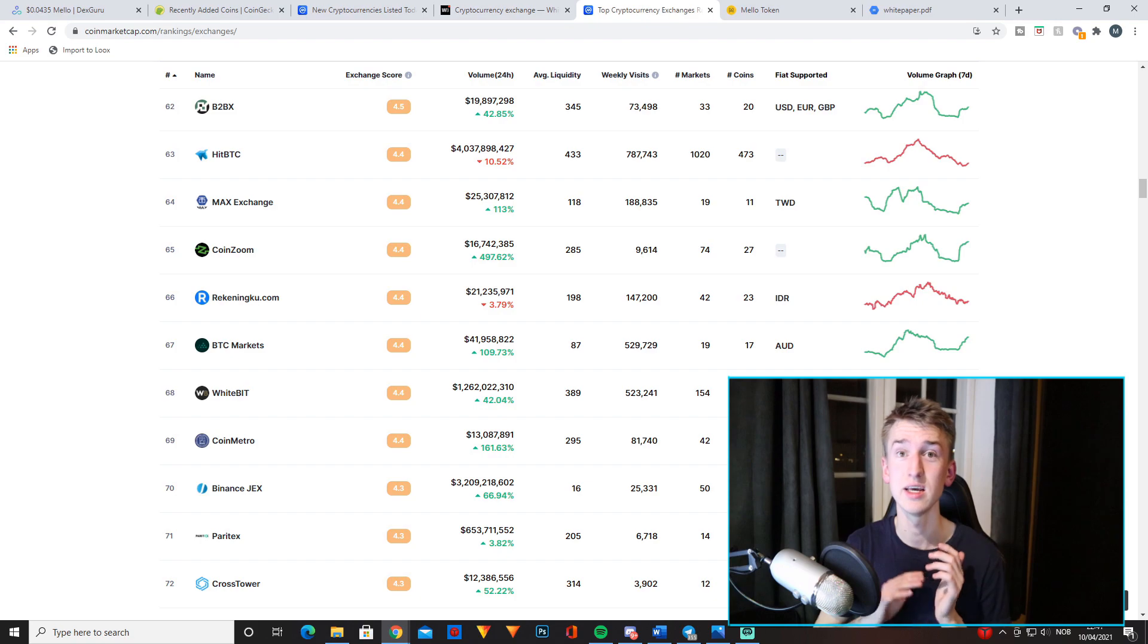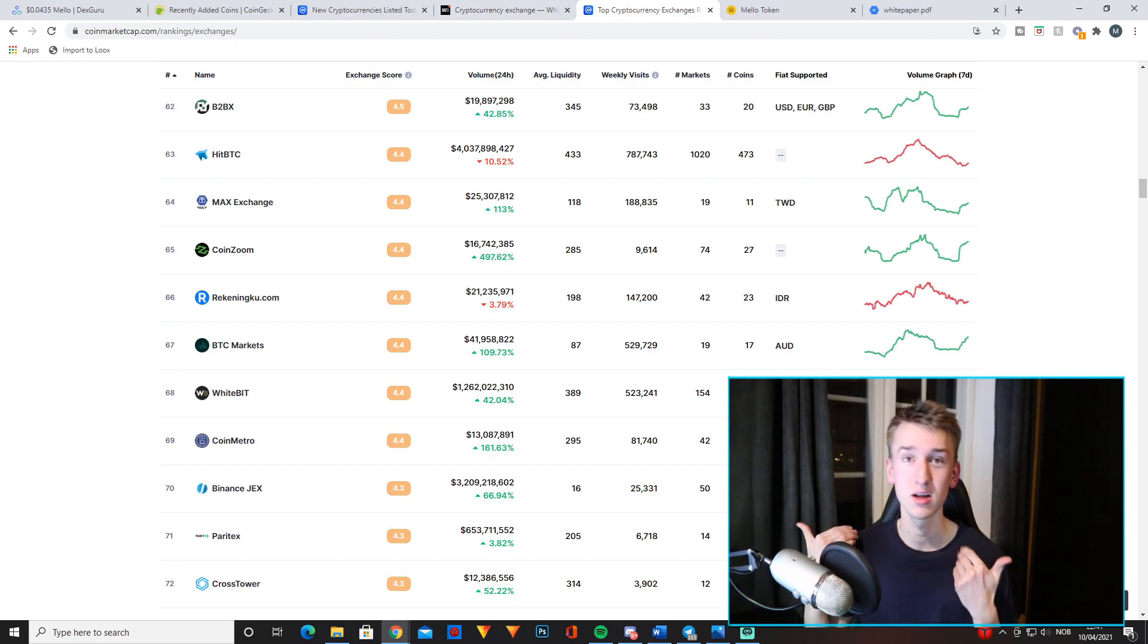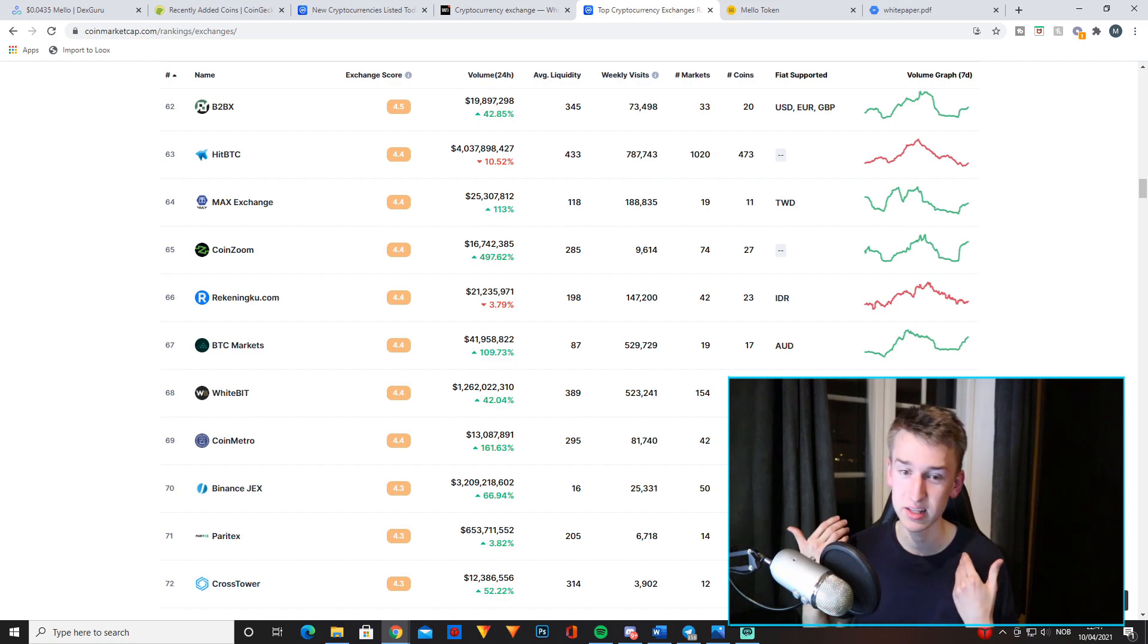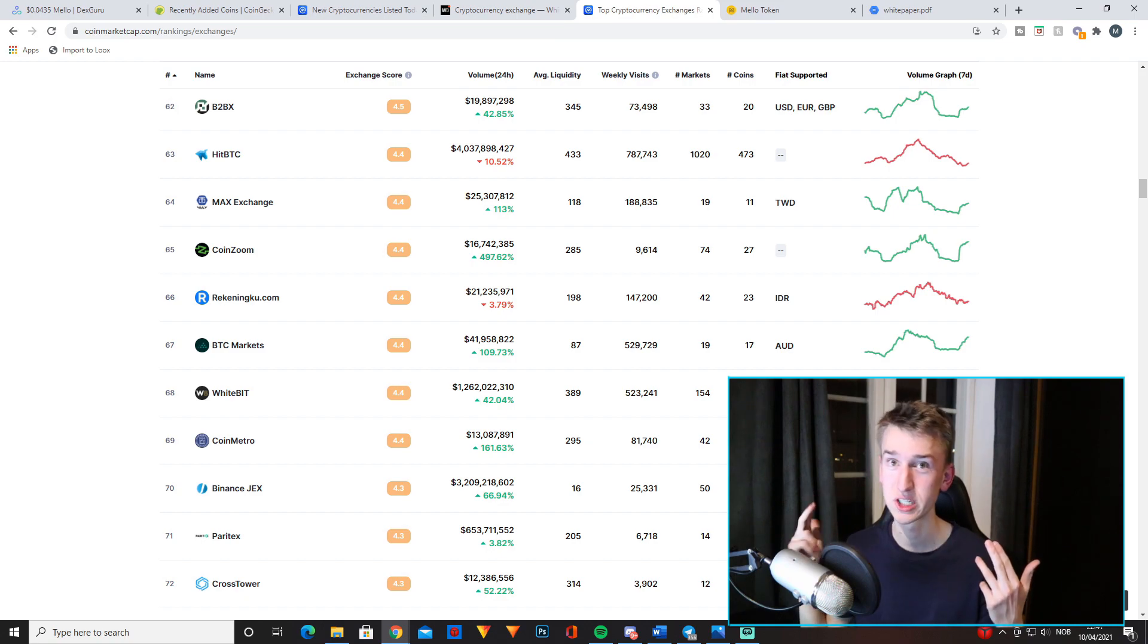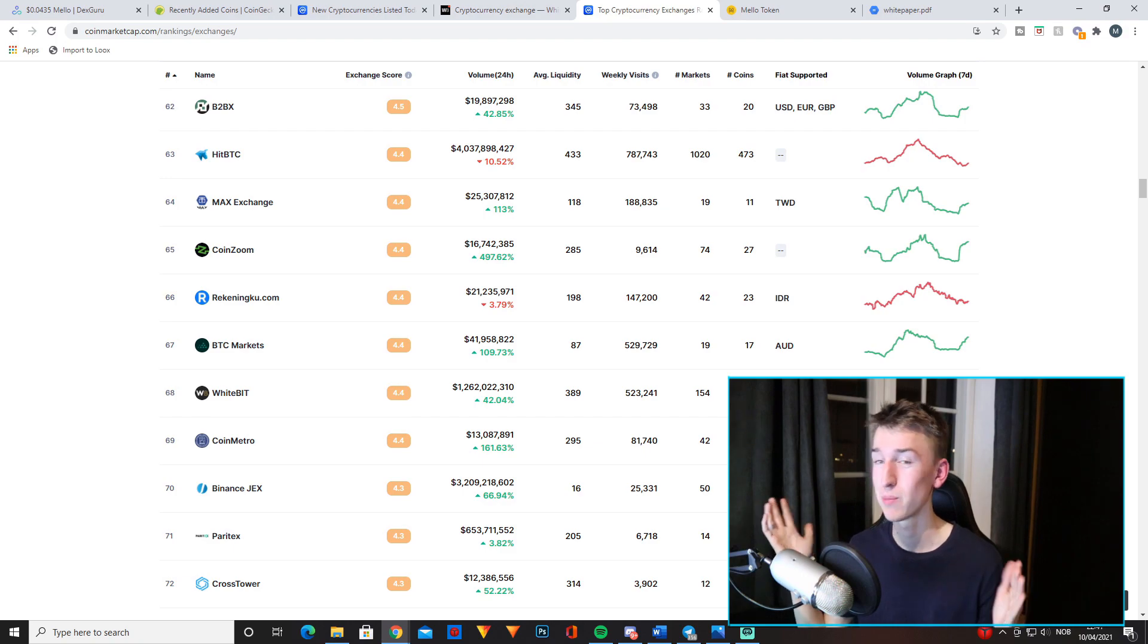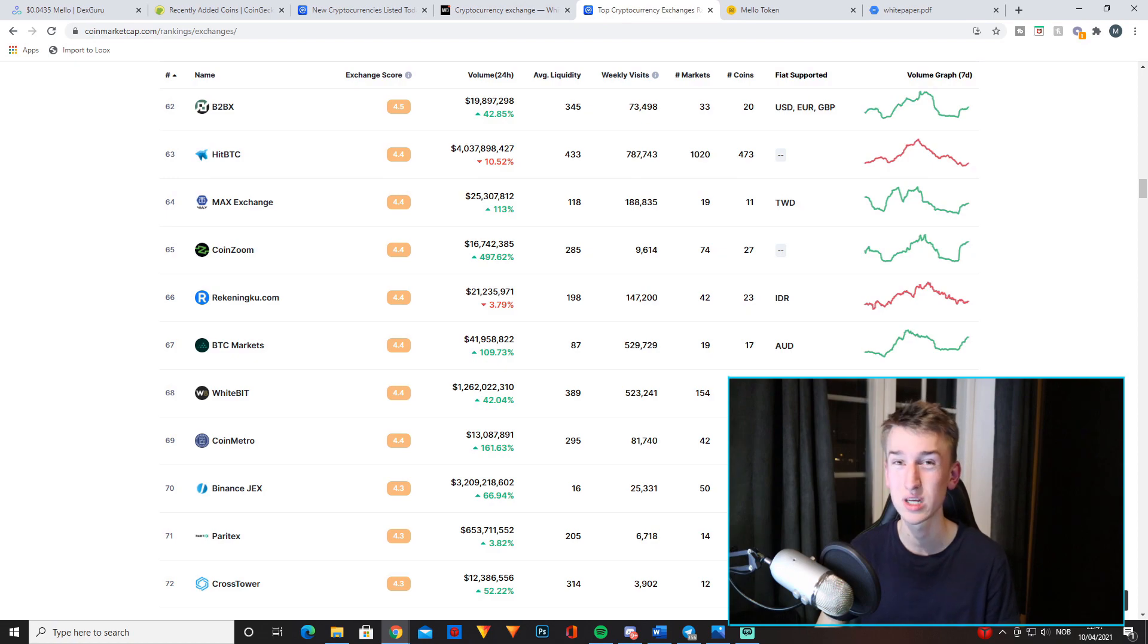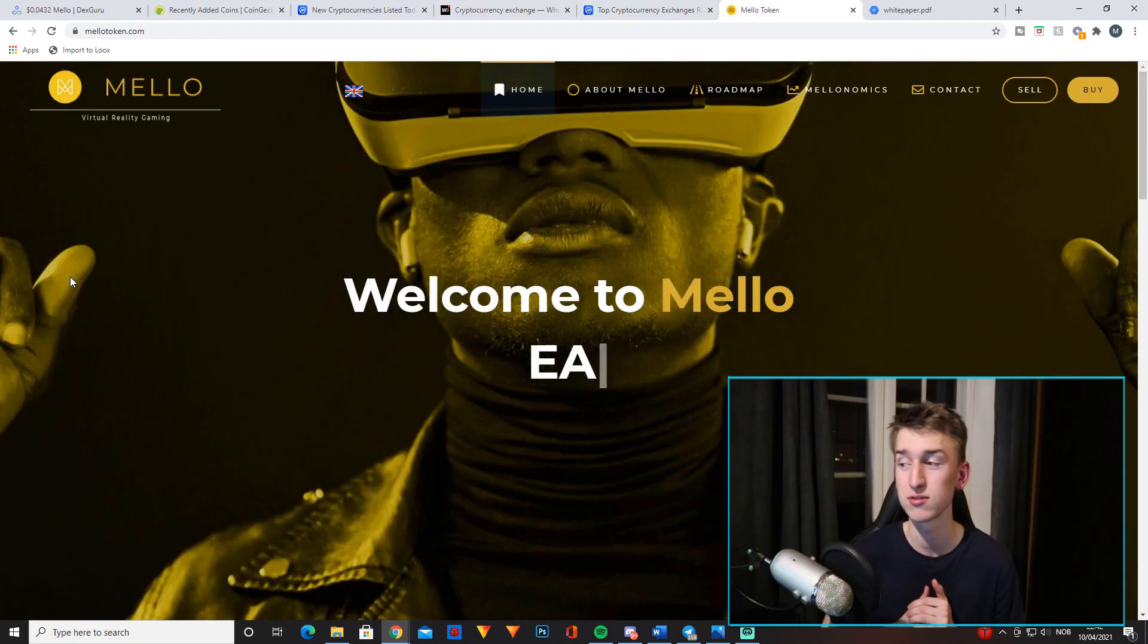As you can see, it's the 68th biggest exchange in the world. It might not sound that big, 68th in the world, like whatever. But for a small project like Mello, this will help a lot. Especially since Mello is only on PancakeSwap, just having it on an actual exchange is gonna be massive.